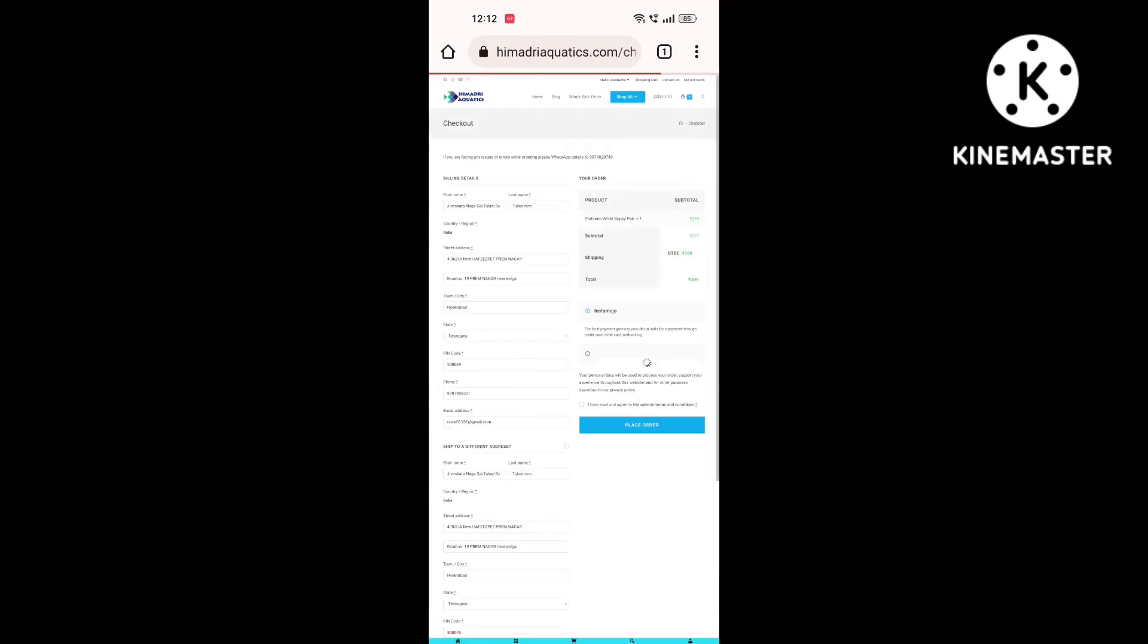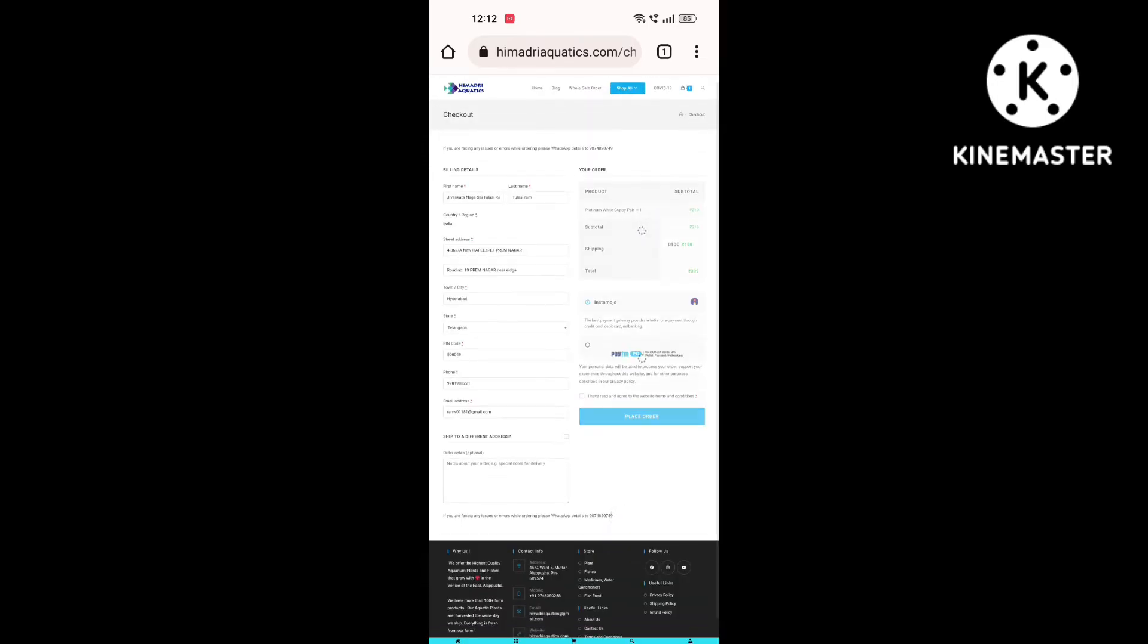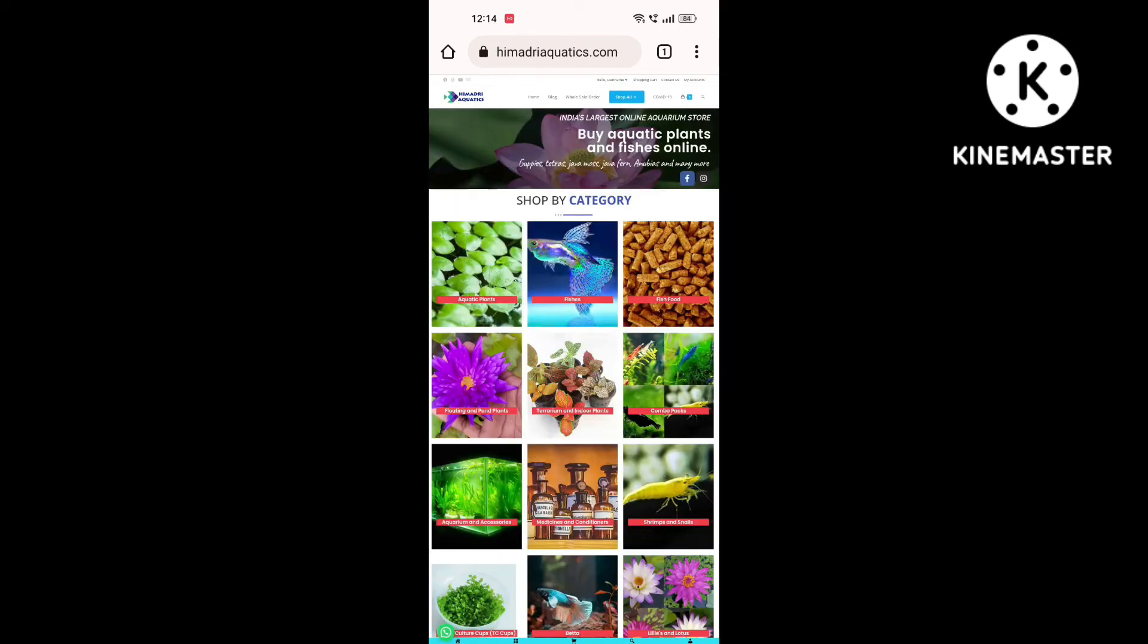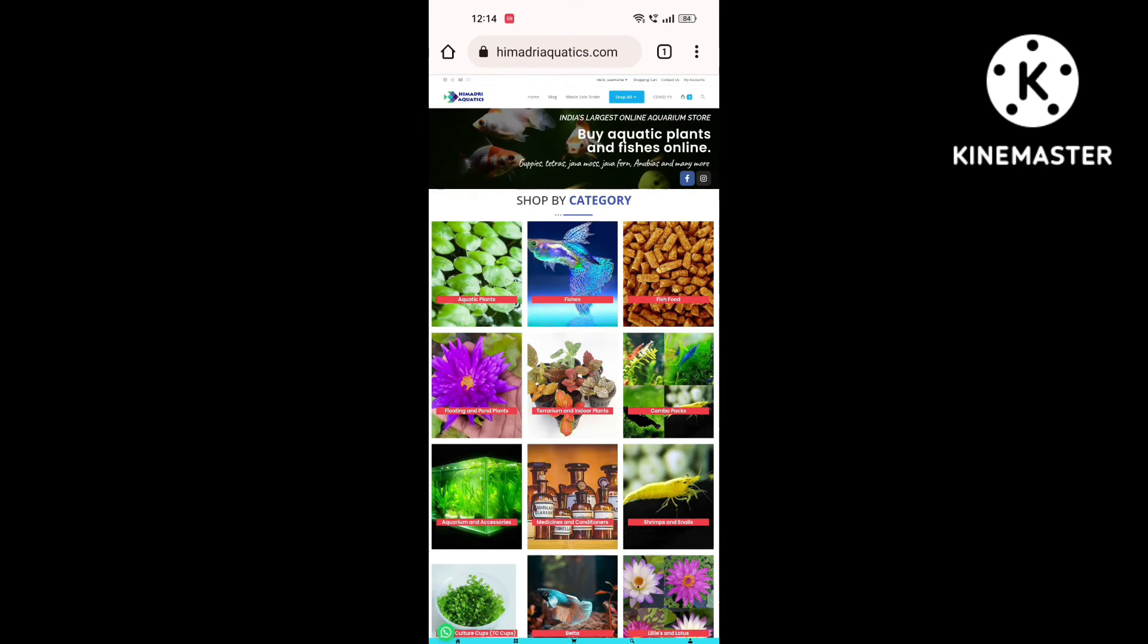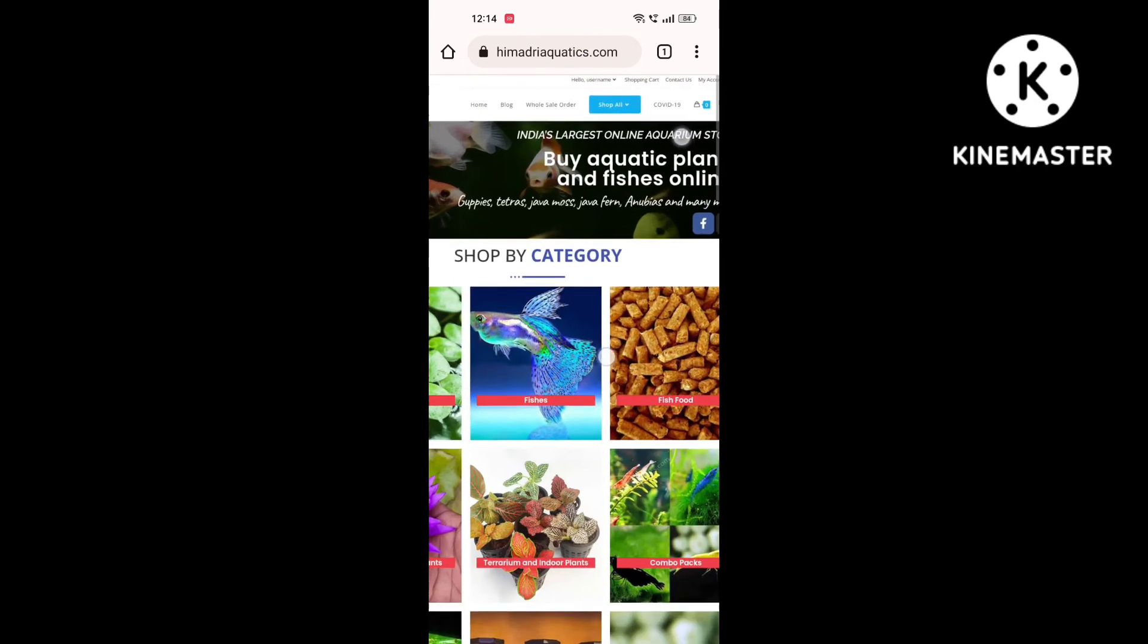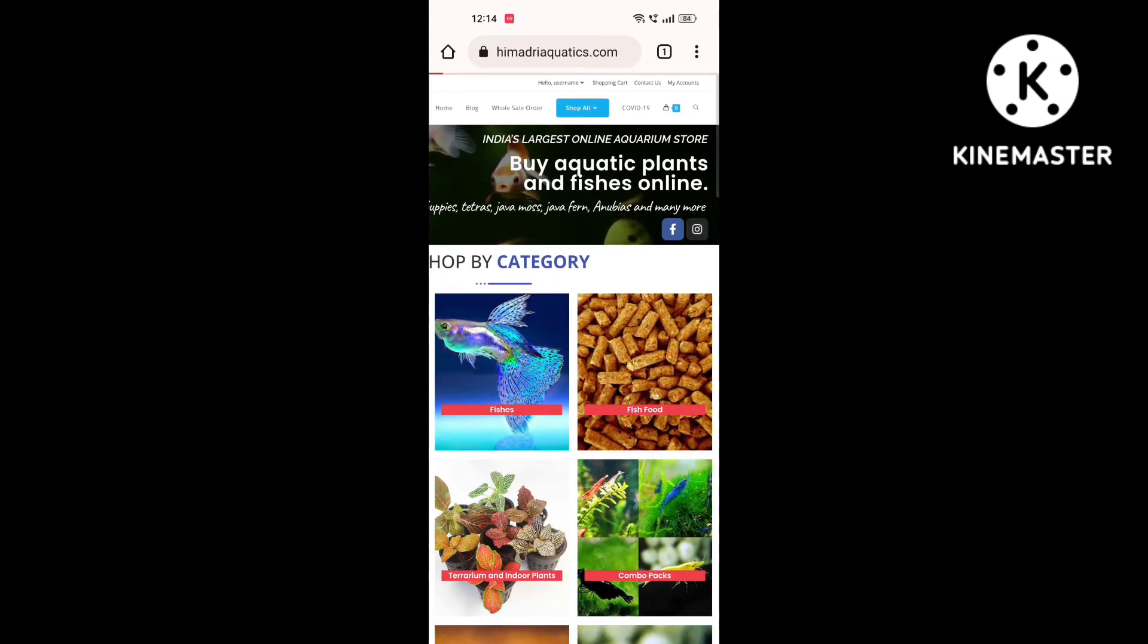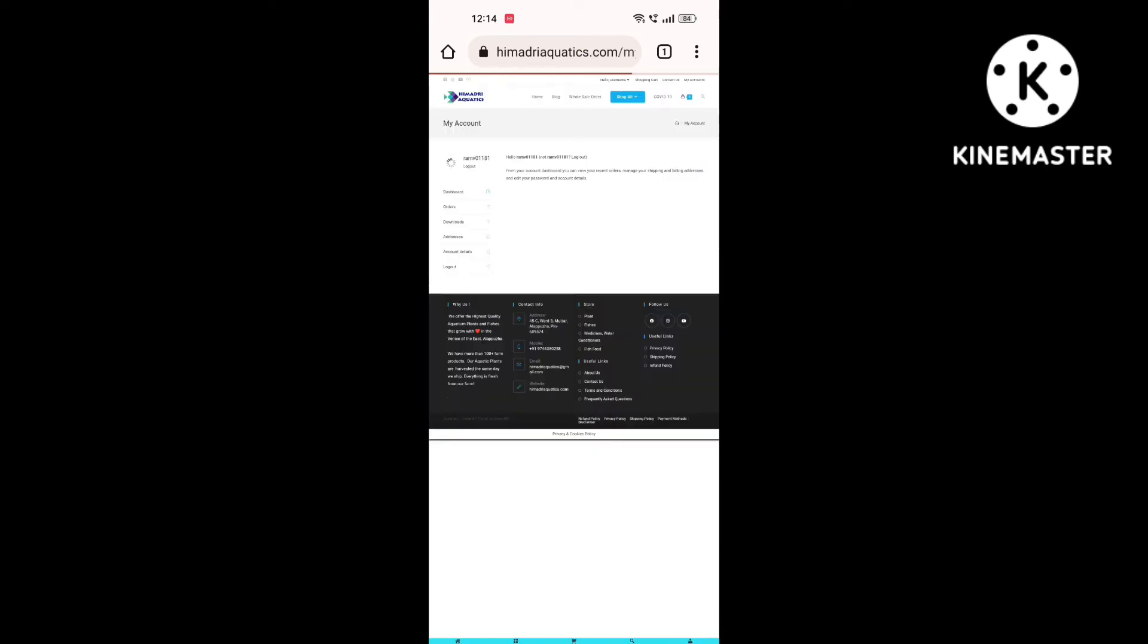If you have the payment to net banking or UPI, there is no COD option. If you type the payment, you can check it in the home. My account is downloaded and there are orders here.